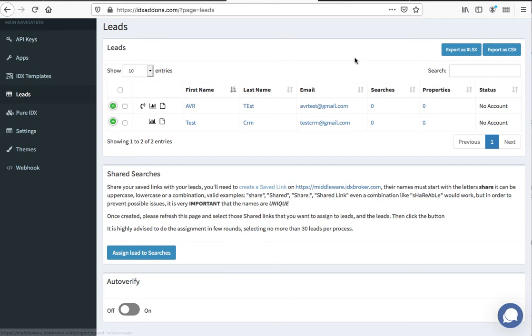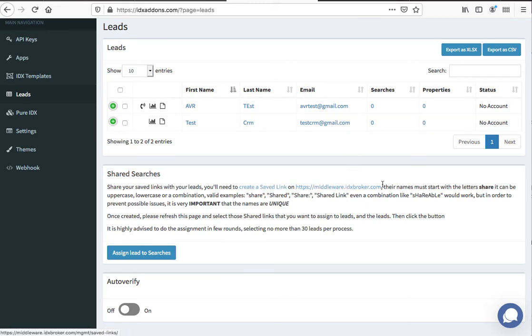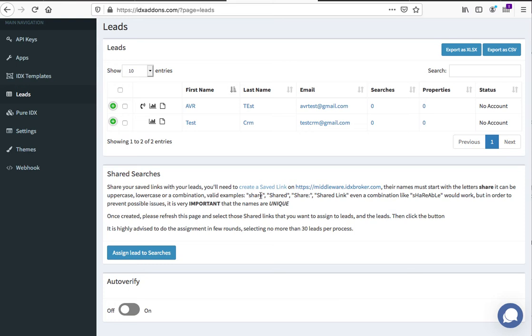The saved search has to have the name 'share' in it somewhere. It can be uppercase, lowercase, or a combination—you can say shared, share, or shared link.